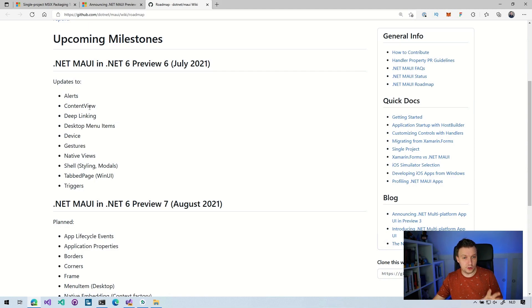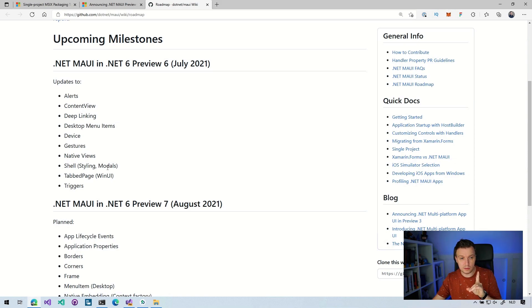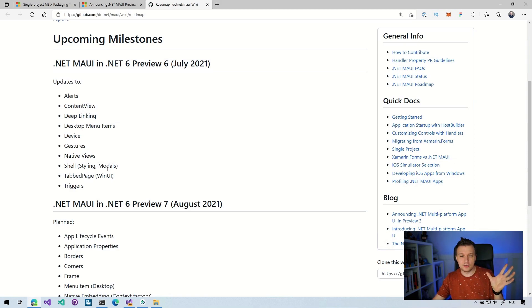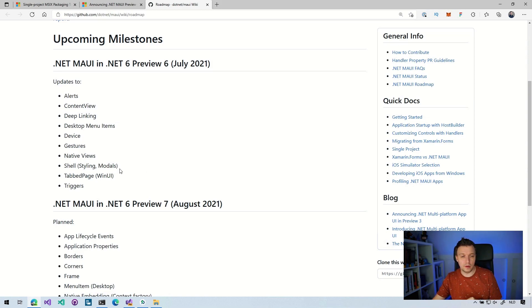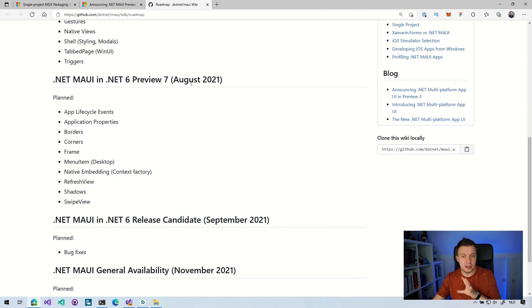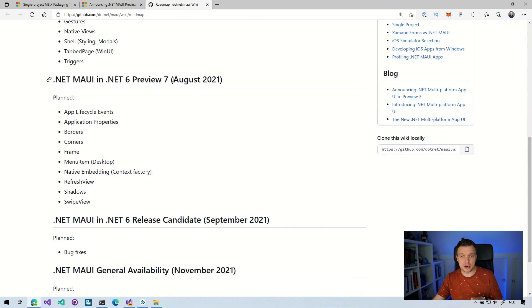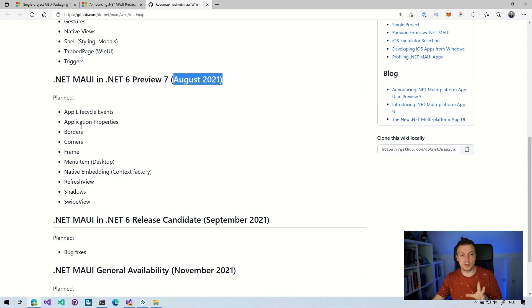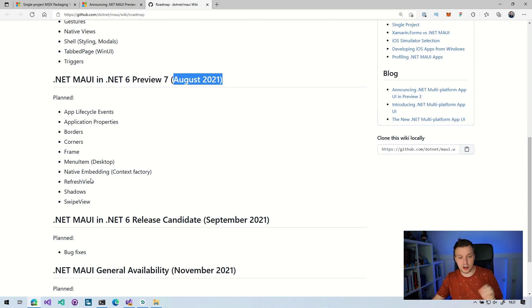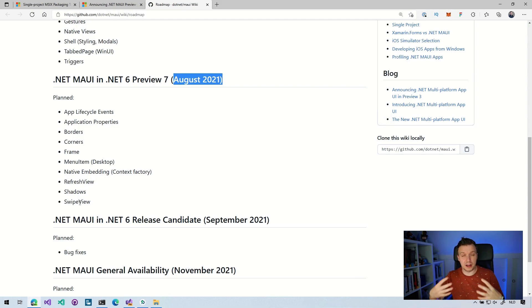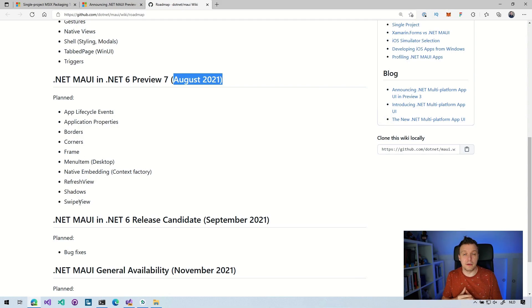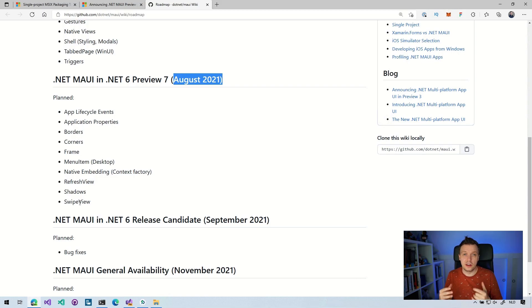So alerts, content view, deep linking, device gestures, native views, shell. Ooh, is there shell? Oh, styling and modals. I think shell was started in the previous preview, preview five. But so there's more development there as well and triggers. So there's a lot more going on here. And for preview seven, which is then expected August 2021, we have app lifecycle events, application properties, borders, corners, frame, all this exciting stuff, which is kind of like the last bits that we should expect to get parity with Xamarin.Forms right now. And that is kind of where we're at with this .NET MAUI preview six.